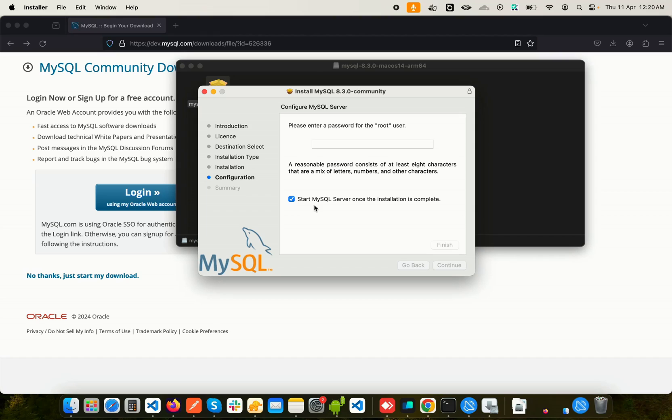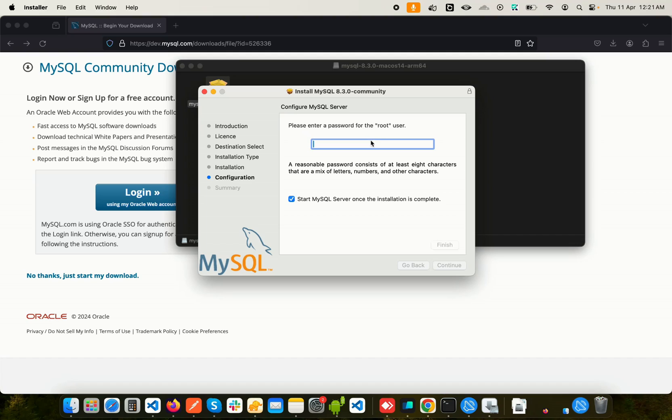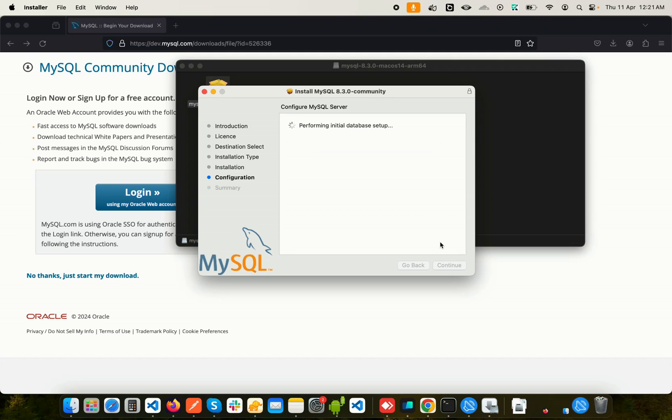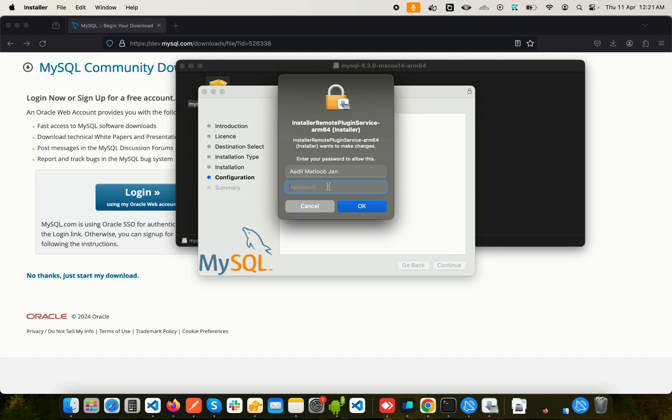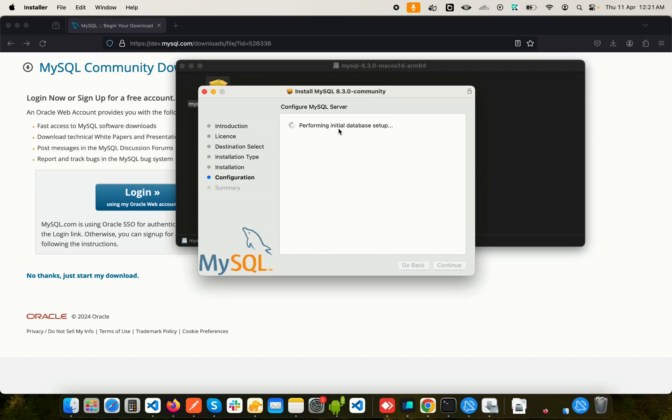This is a simple option that will start MySQL server once the installation is complete. Since we want to test this out, I'm going to keep it checked. We also need to give a password to our root user. Our default user named root will be created, so we'll set a password for that. You need to remember this password and the username. Let's click on Finish and again give the password. Now it's performing the initial database setup, and it's done.